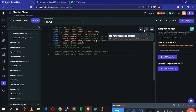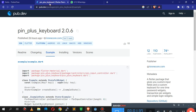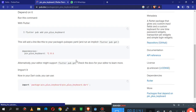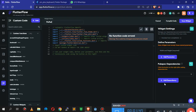The very first thing you're going to do is add the dependency. To add the dependency, go to the package first, go to Installing, copy the install line up to that point, go back and add it here by clicking this button.